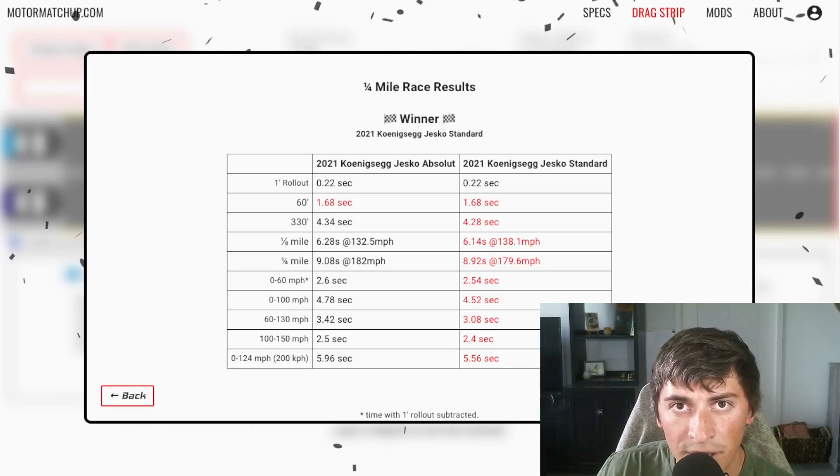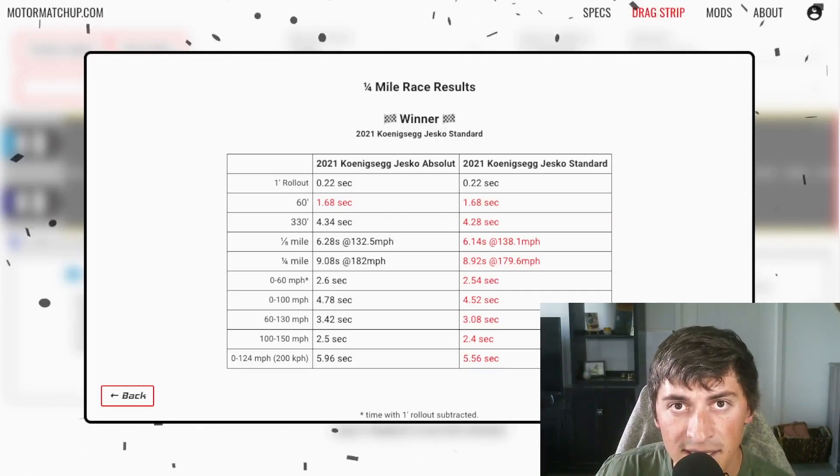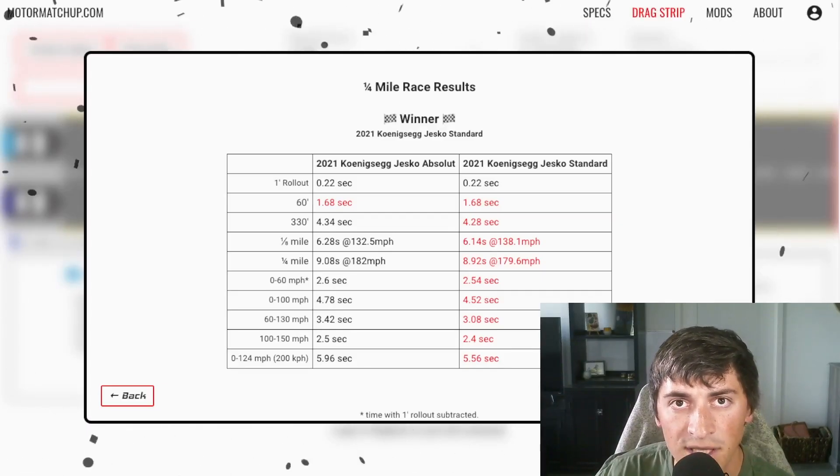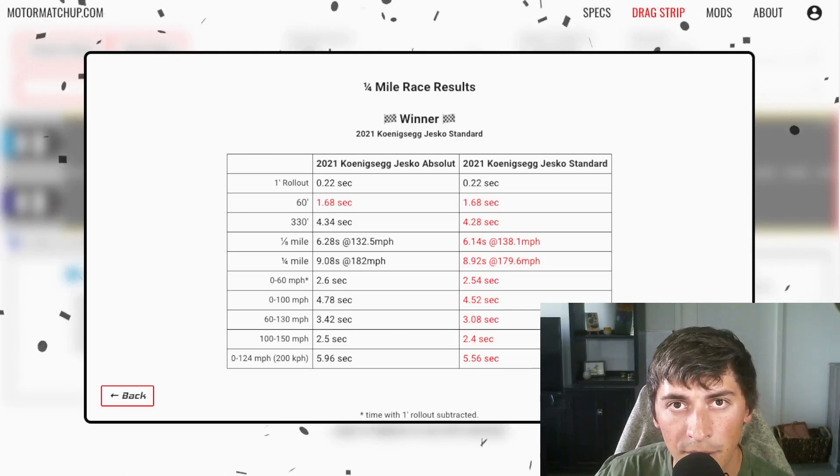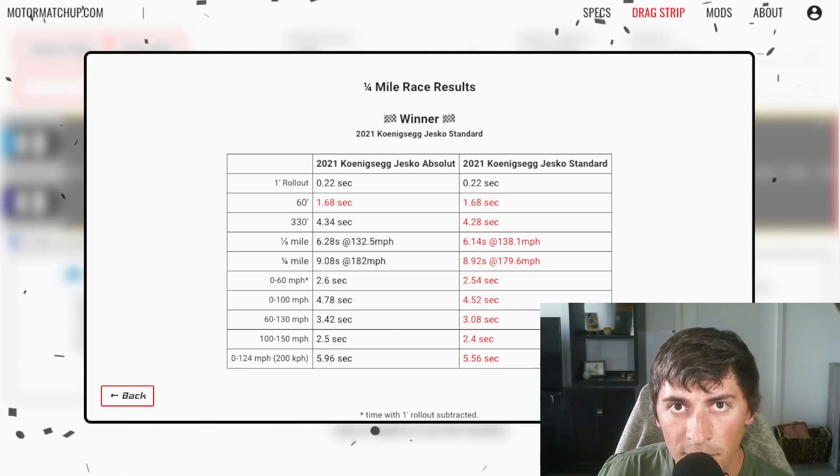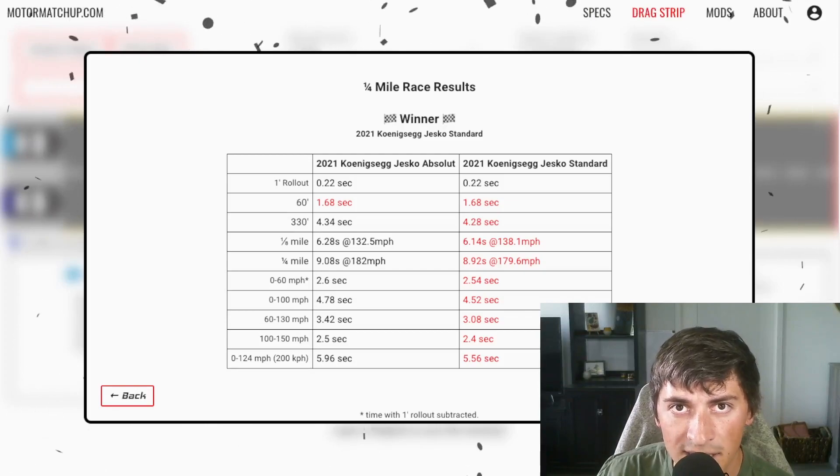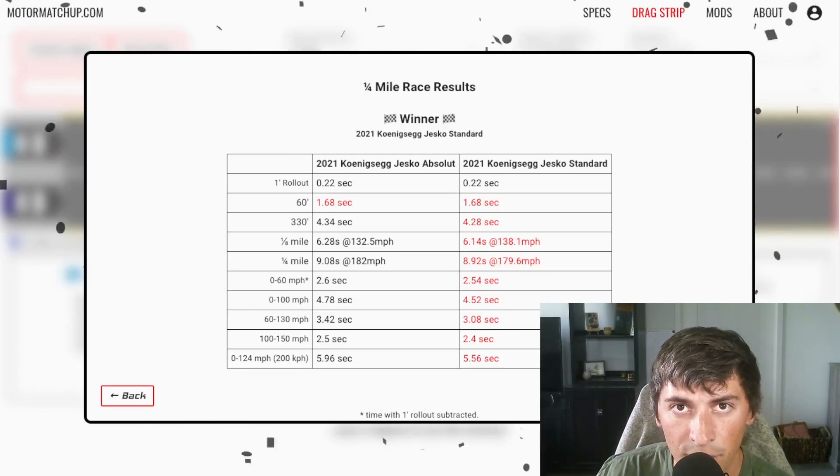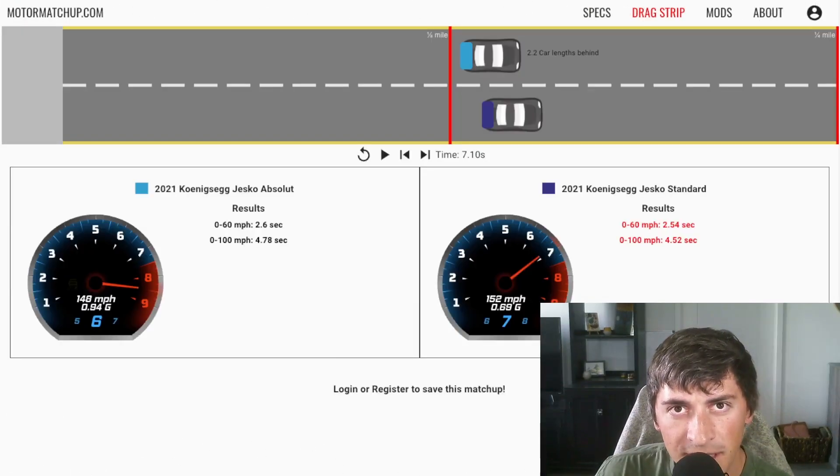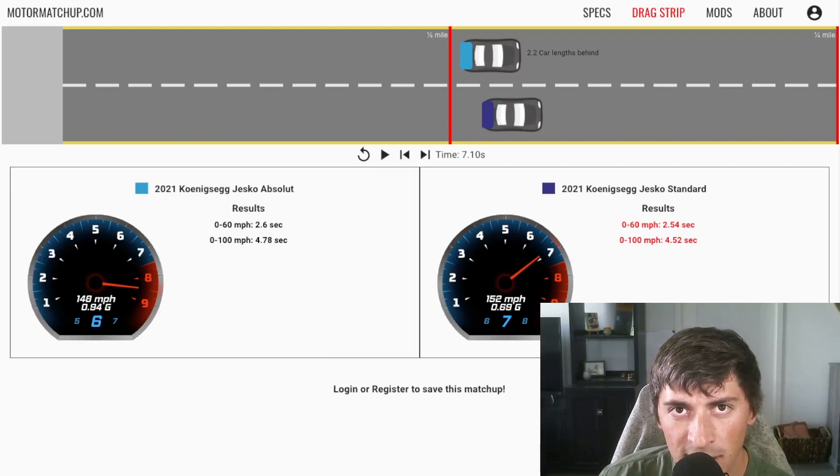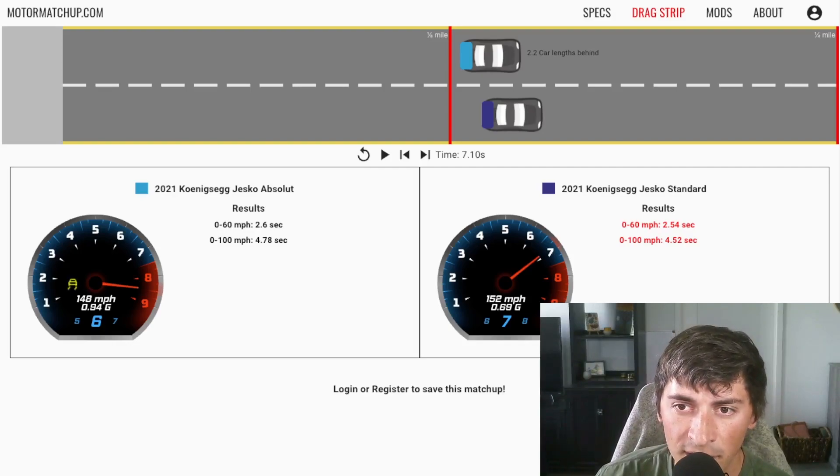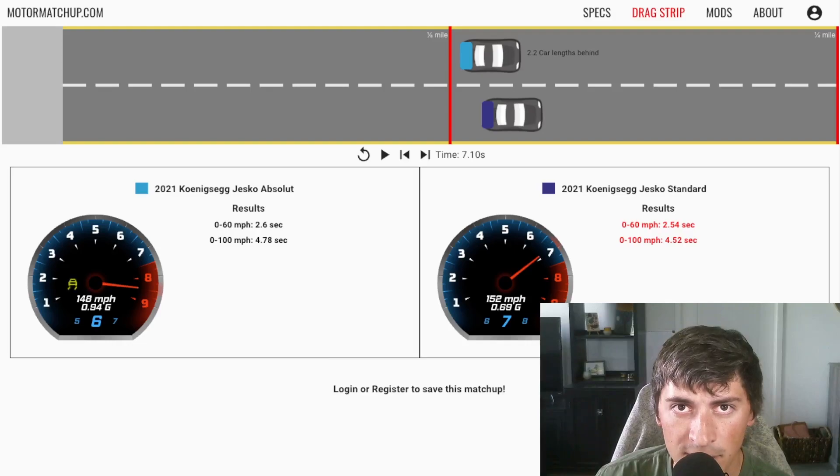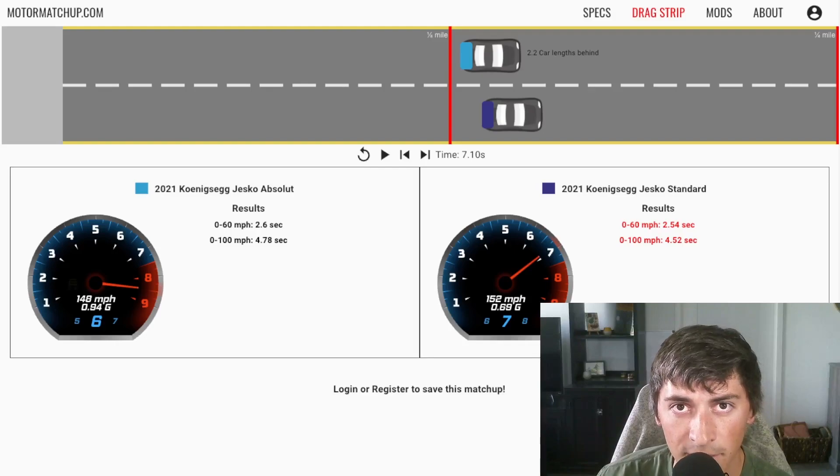One really interesting point here is the 60 to 130 times. In the absolute, it's almost mid three seconds where the standard is almost getting below three seconds. The reason for this again, is that huge downforce difference. The standard is able to put down way more power in those mid range speeds because it has much more grip. Even though the coefficient of drag is higher, it's still much faster through that 60 to 130 range. Another ridiculous thing I want to point out is based on the simulator's calculations, the Jesko absolute is spinning tires all the way through six gear and six gear is going through 150 miles an hour. This car will not be getting all of its power down to the ground until it hits seventh gear, which is pretty mind boggling.